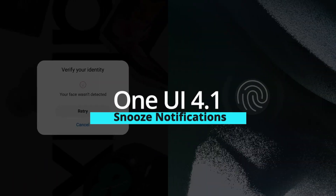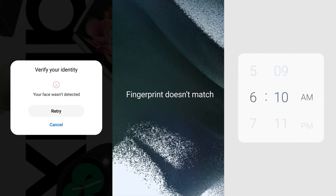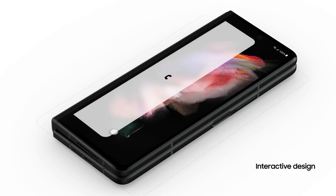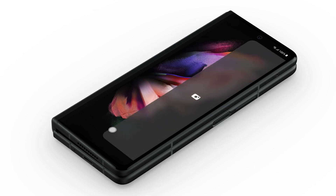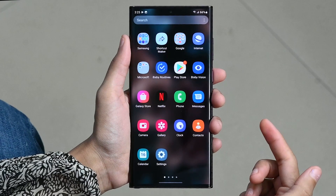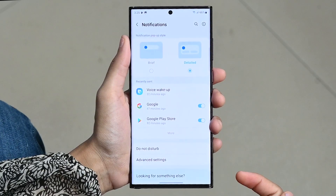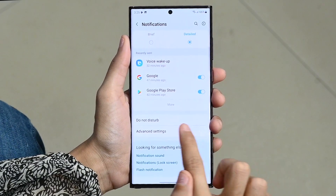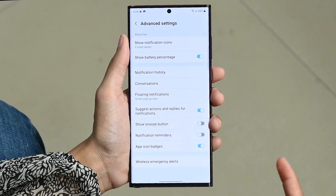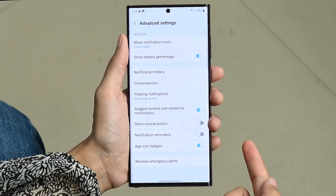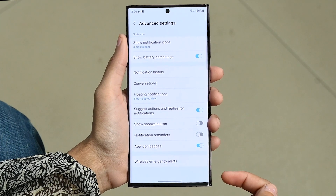Snooze notifications. If you need to temporarily silence notifications or save them for later, you can set up a snooze option. Go to Settings and tap on Notifications, then tap on Advanced Settings. Here you can enable the snooze button. You can enable or disable it from here.